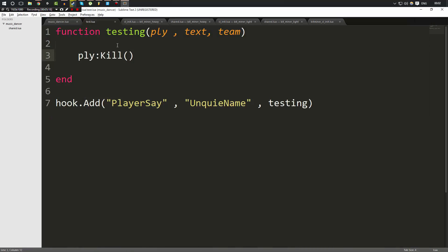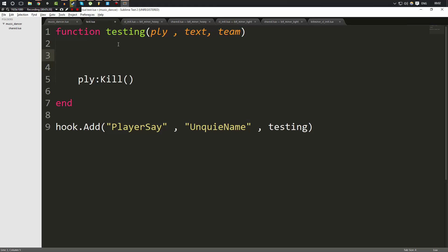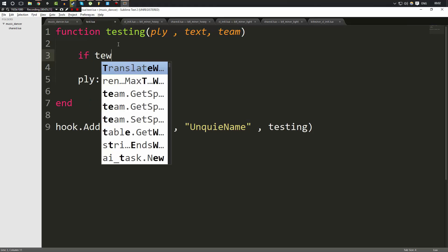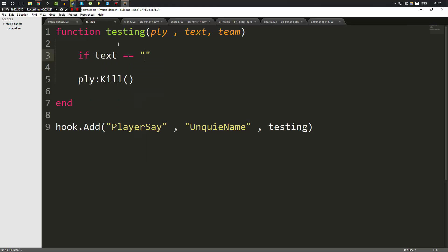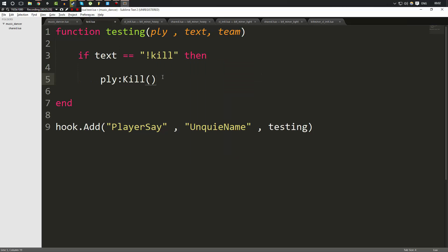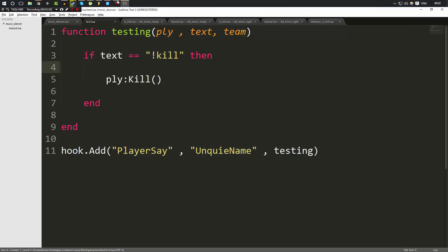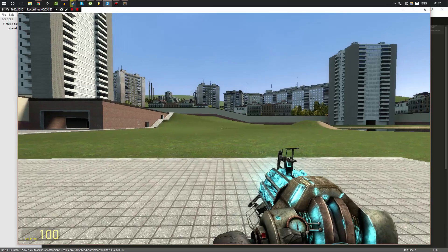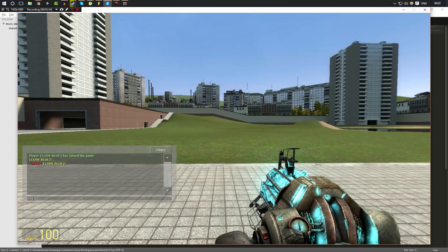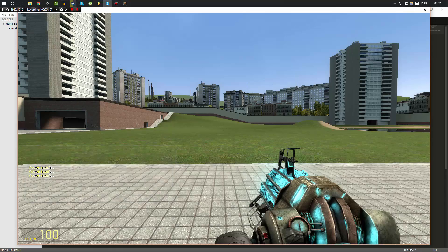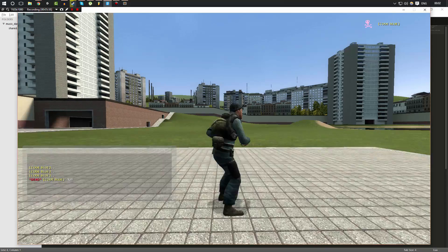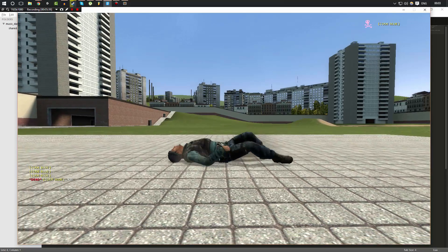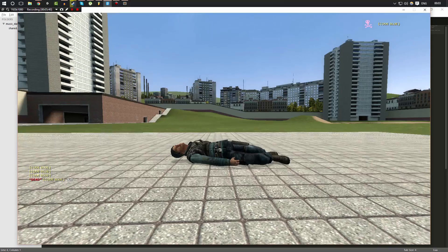But let's take this a step further. How about I wanted to check if the text is equal to exclamation mark kill. Then, if that's the case, then I will kill the player. So this will only execute if I type that. So if I go ahead and just type anything in here, as you can see, nothing is happening. But if I type exclamation mark kill, it then kills me.